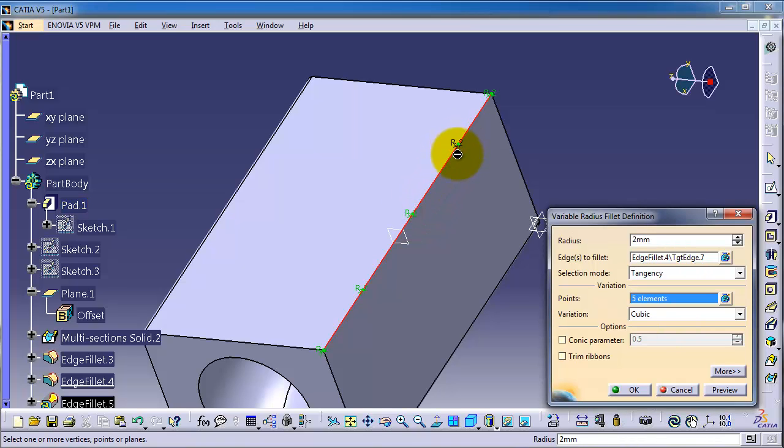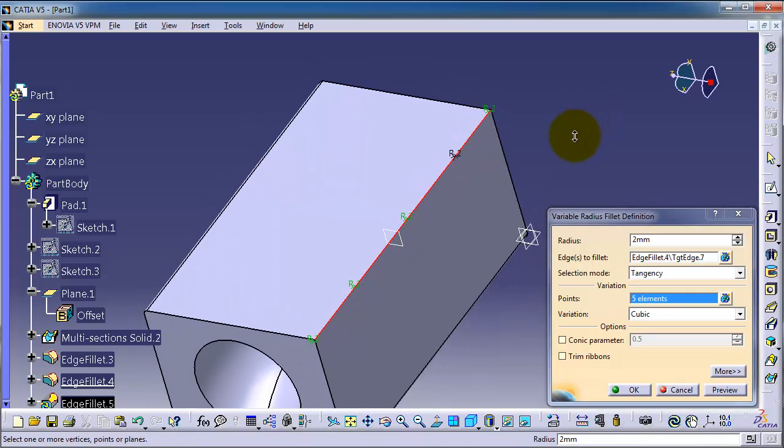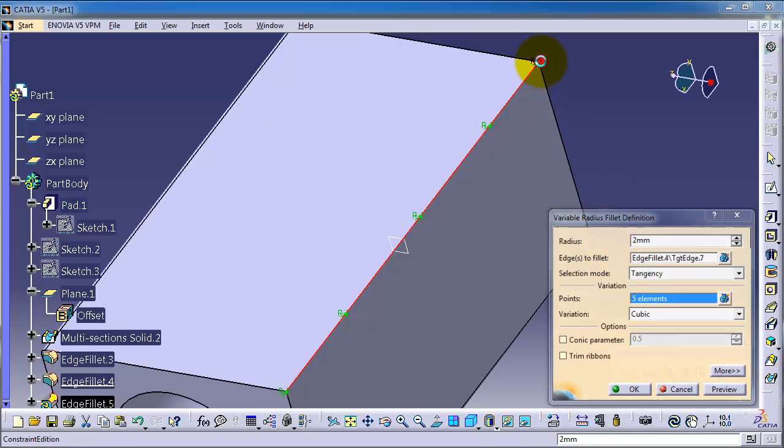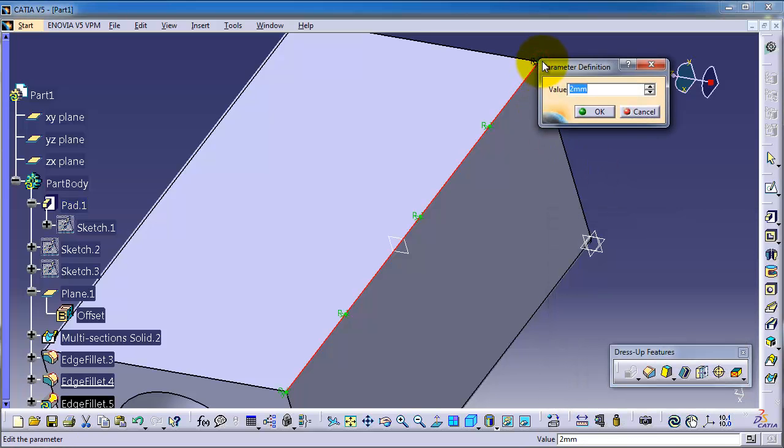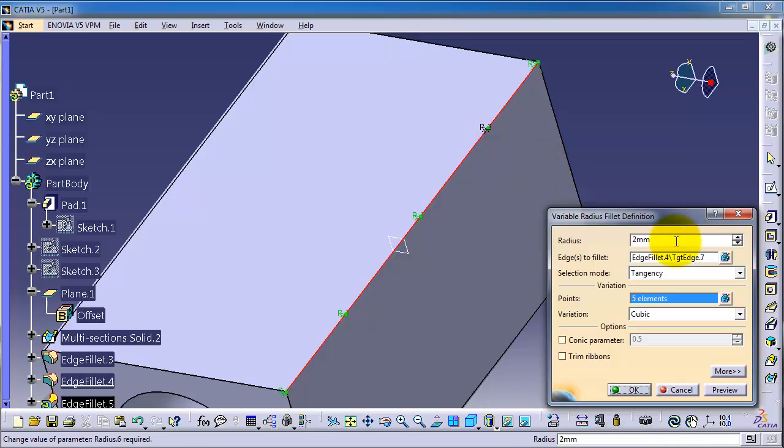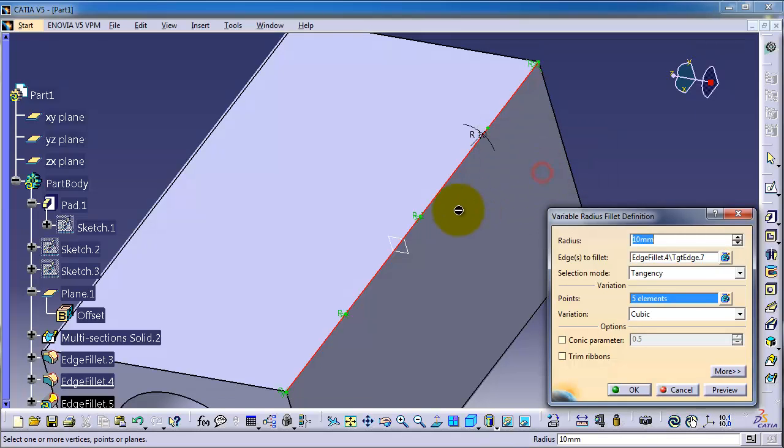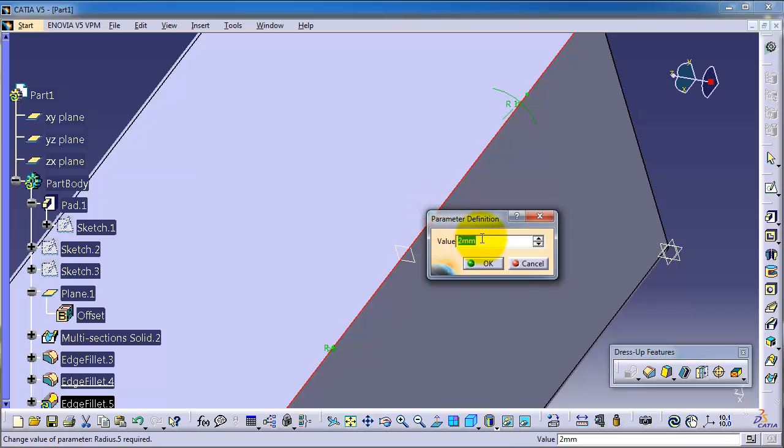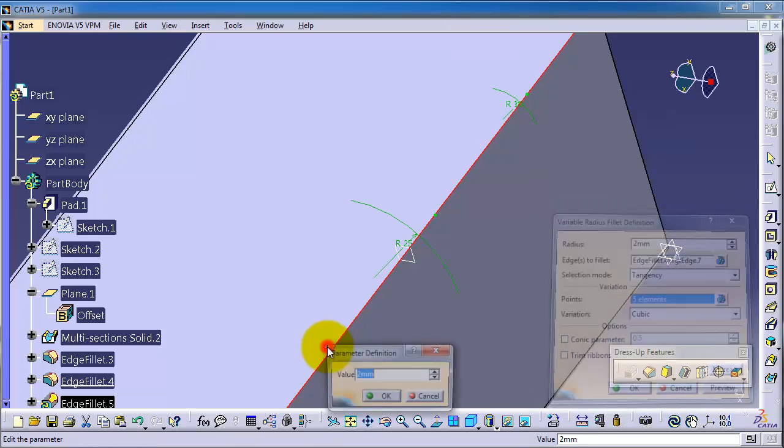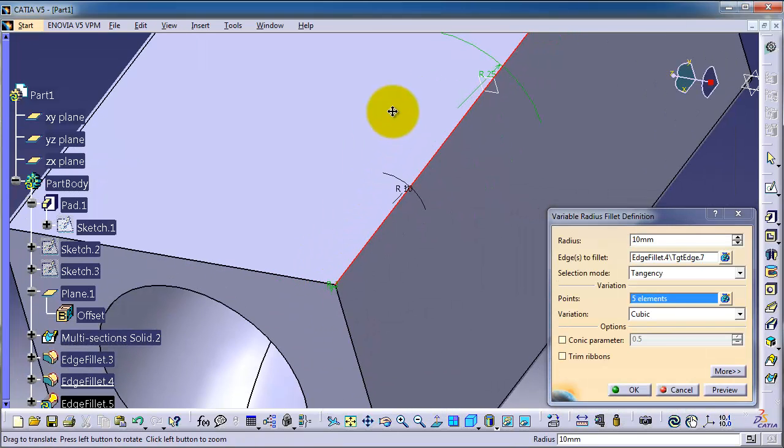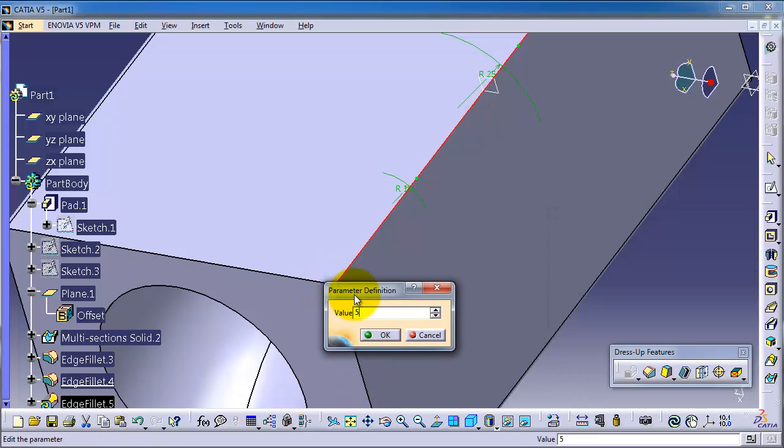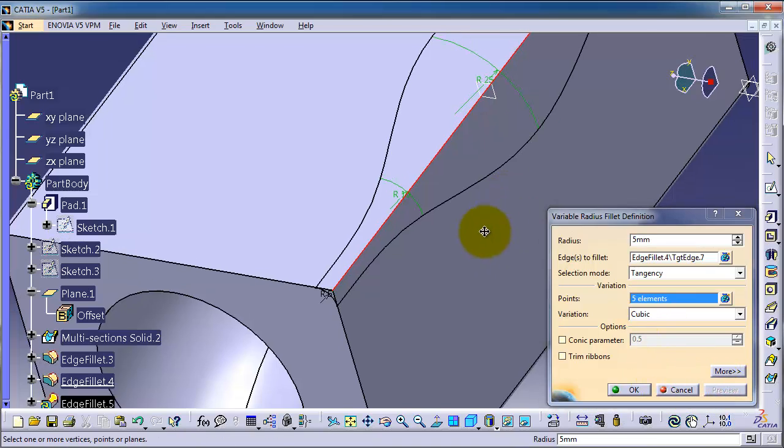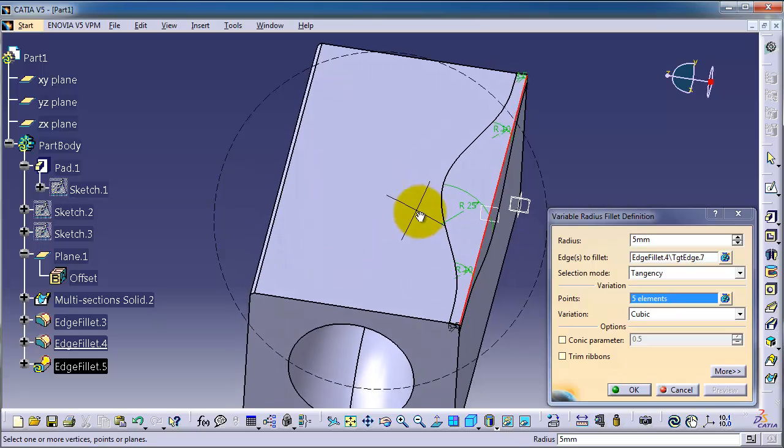Here we can see all the points have a two millimeter radius. Let's double click to change the radius. Let's make this one ten, this radius 25, this radius ten, and the last one five. Preview, and as you notice we have a variable radius fillet.